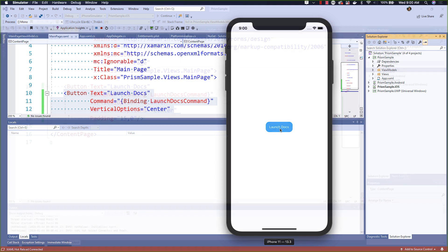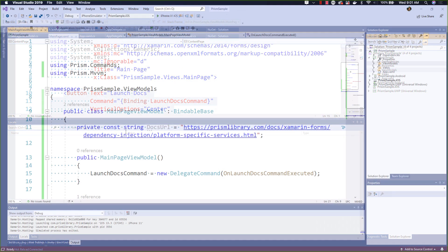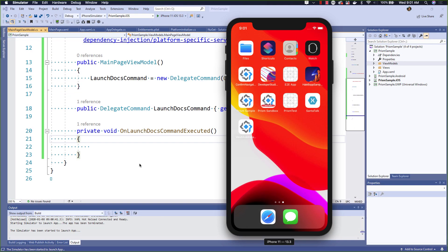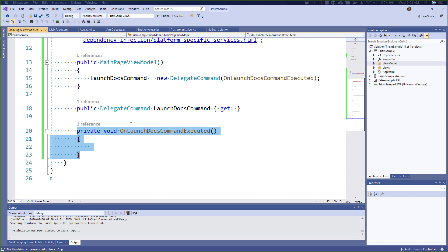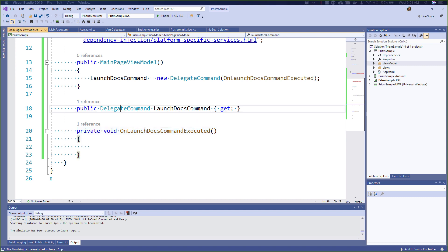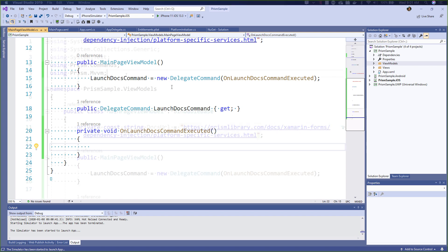Now let's take a look at our view model. Looking at the view model, we have a simple string with the URL that we want to see and a command where we can do something, but we actually don't have anything implemented yet. So let's go ahead and implement something.